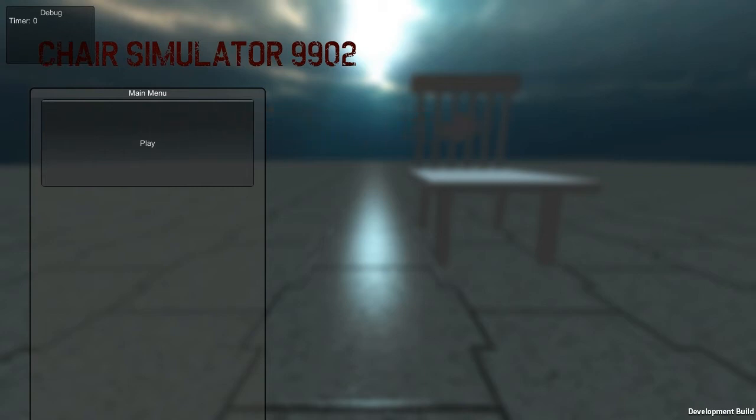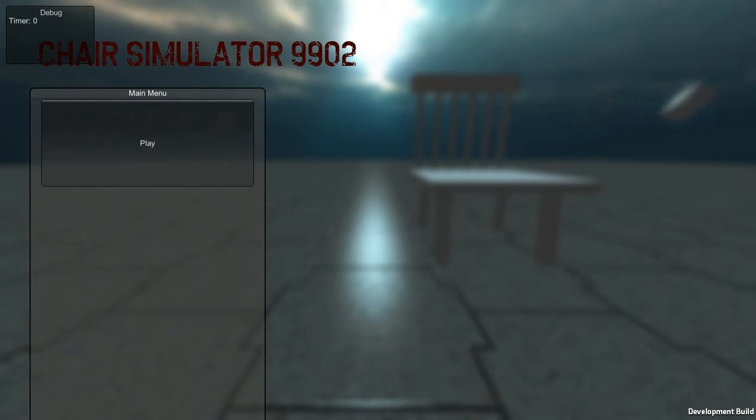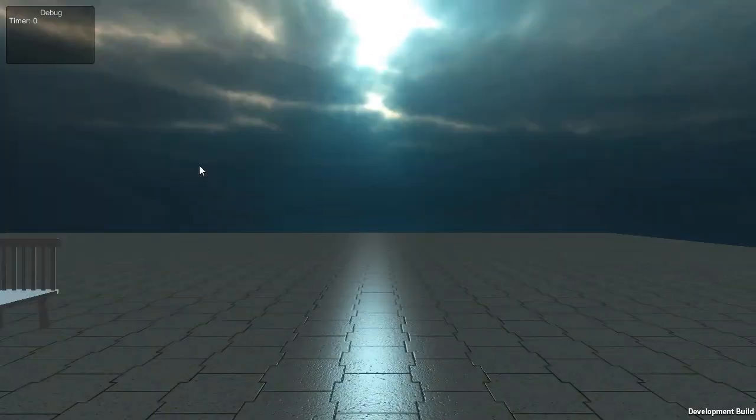As you can see, it has boxes in the background. Perhaps the developer is hinting that this is what it'll be like in 9902 when we're sitting down on chairs. So we'll be in a wide open space in the sky.